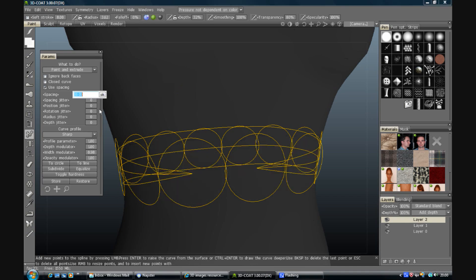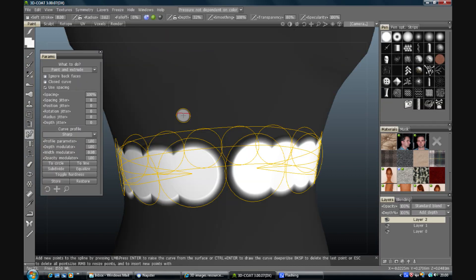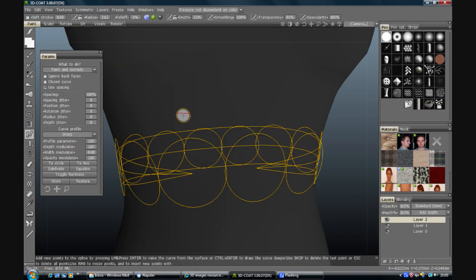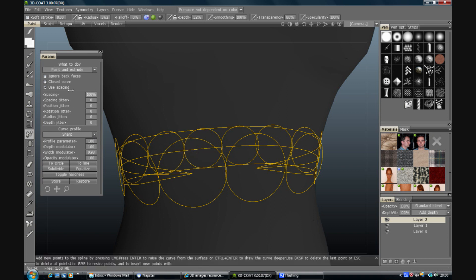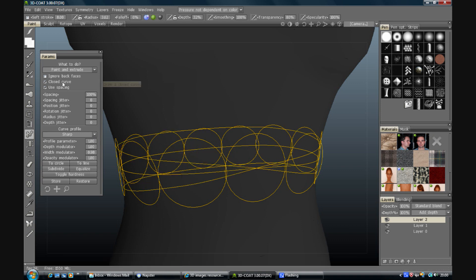It's possibly because I've got the spacing on actually. Nope. Not a clue. It's worked for me before. It's not working for me now. This is the law of sod.